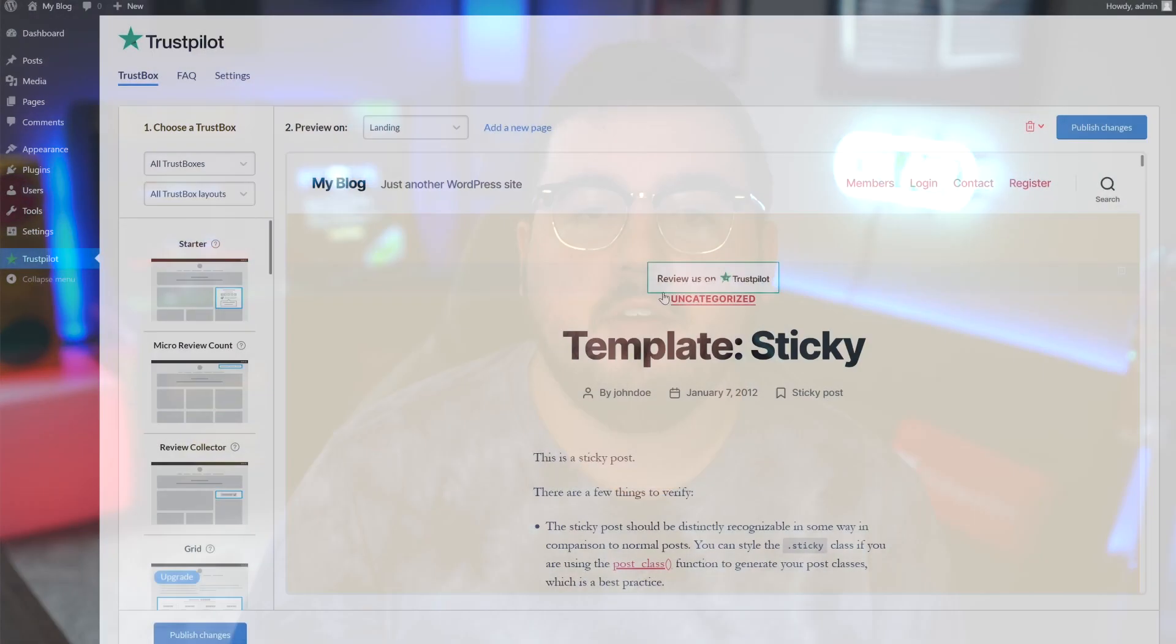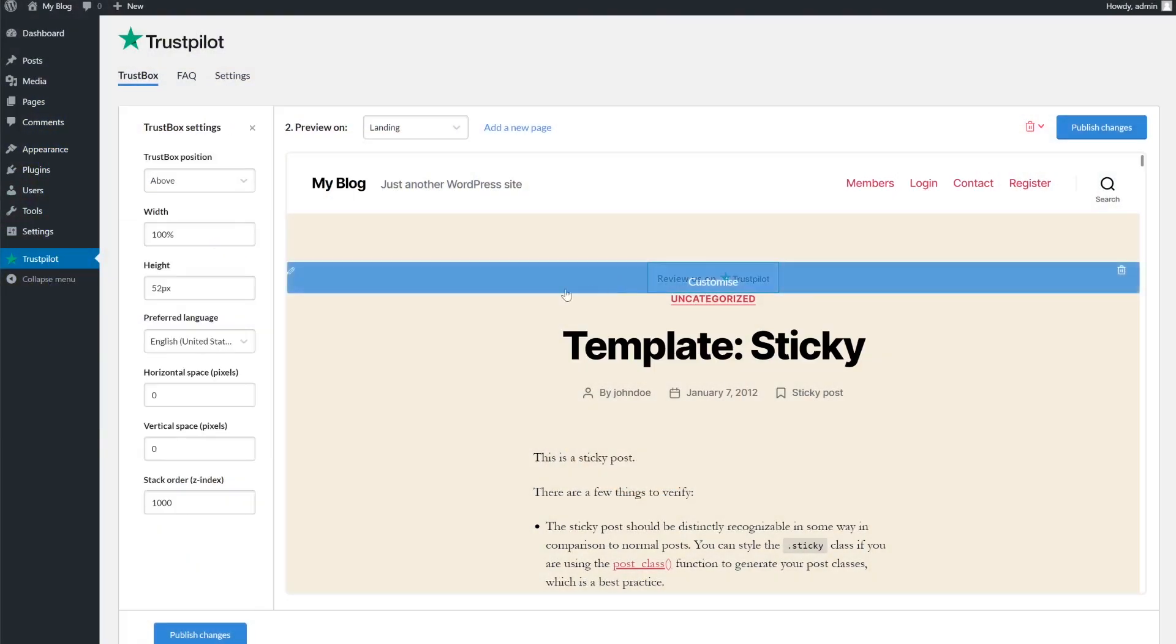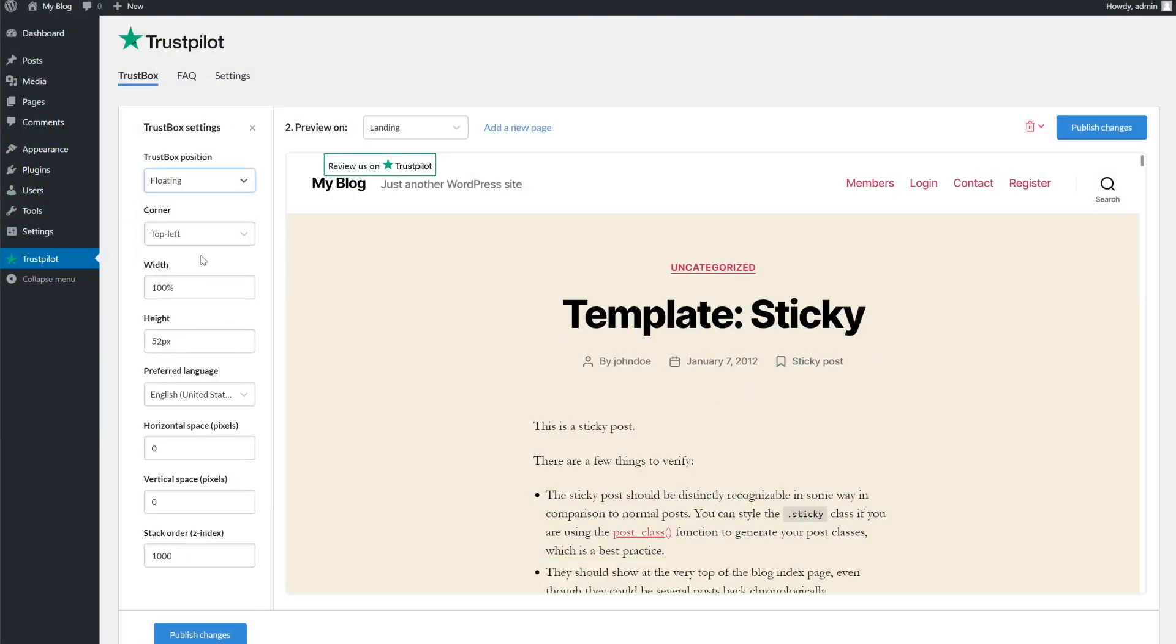What's especially nice about the Trustpilot reviews plugin is that it gives you a live preview of the trust box on your WordPress website. So you can tell exactly what it's going to look like once it's published.